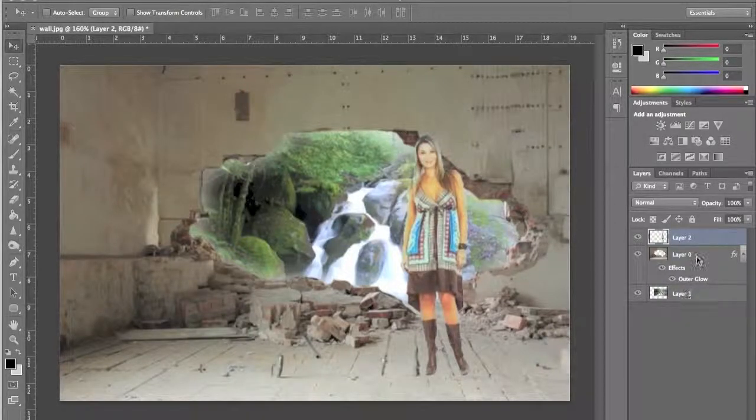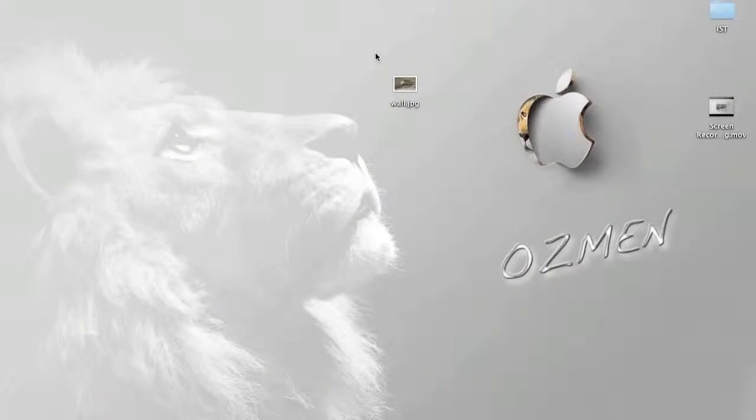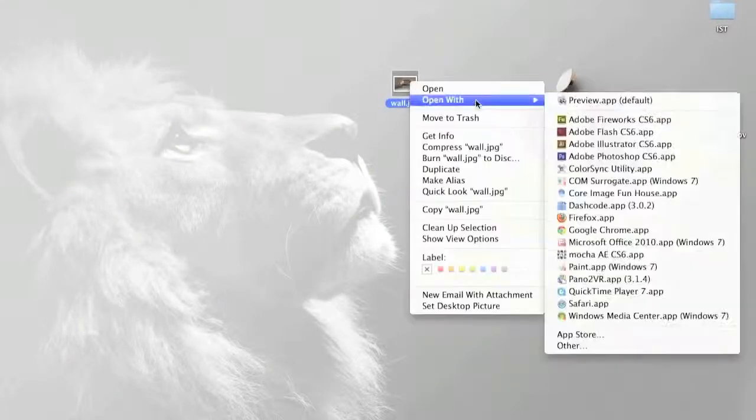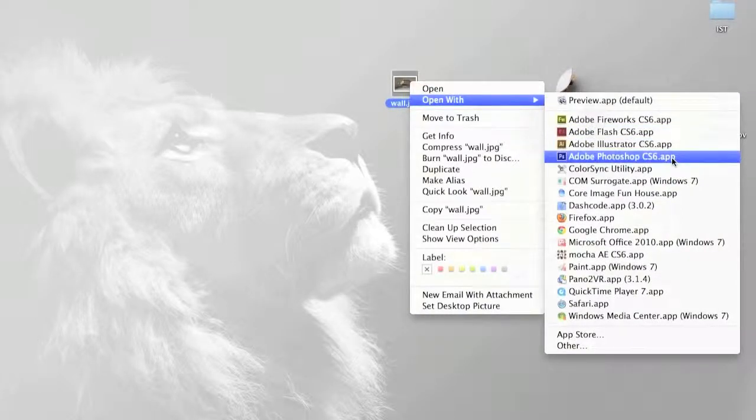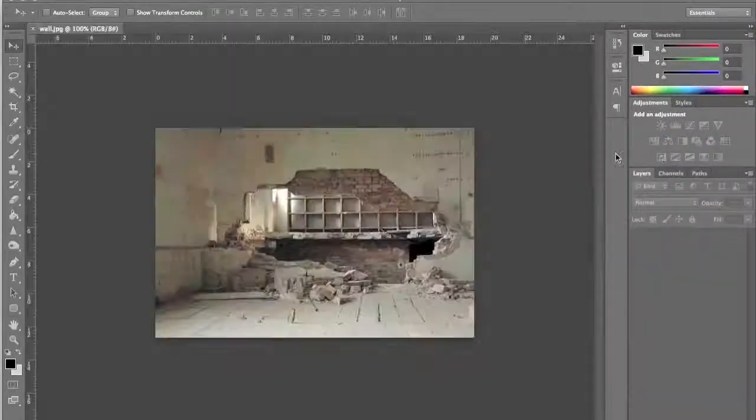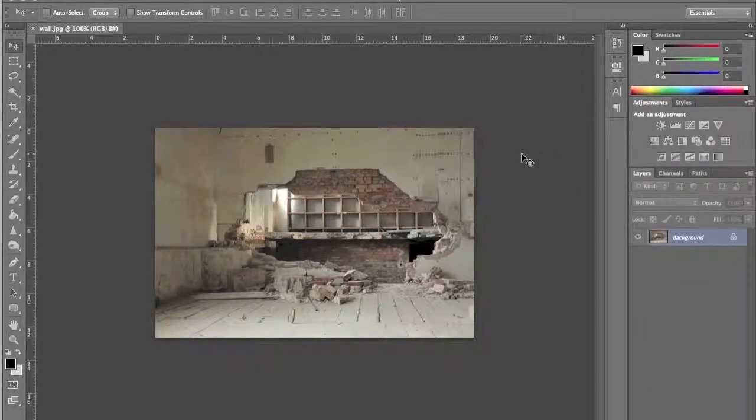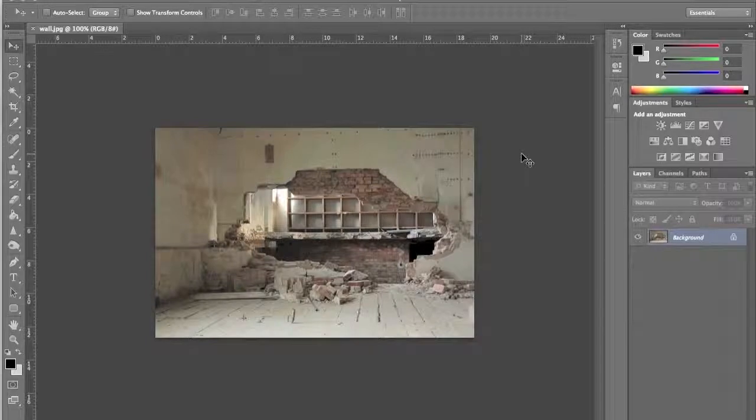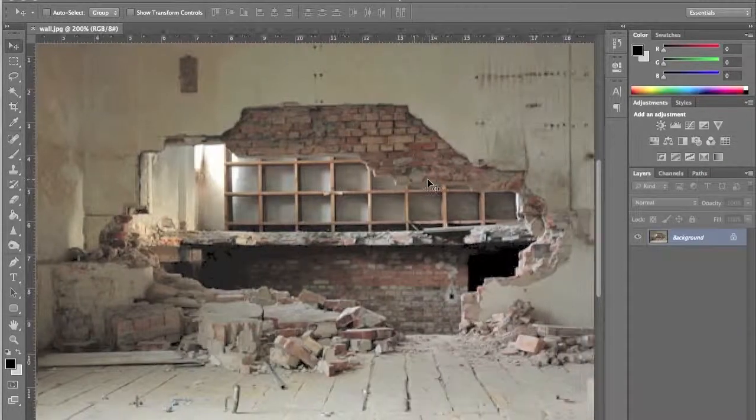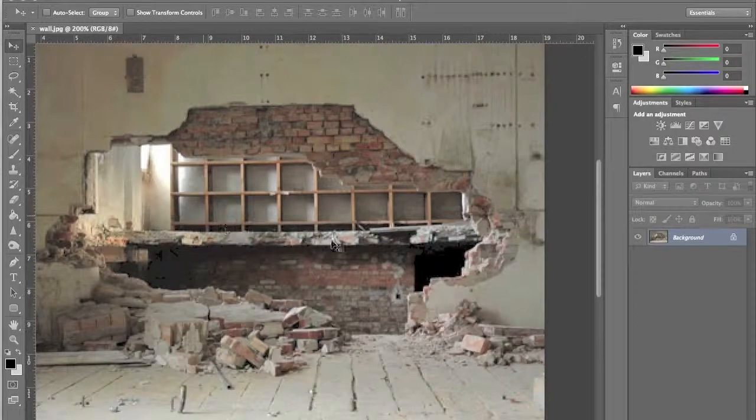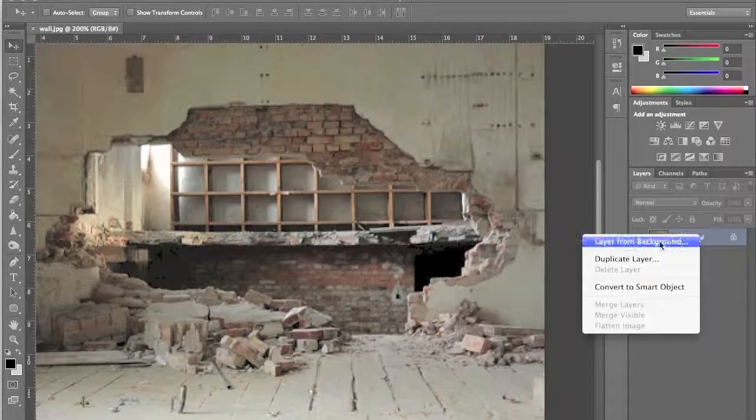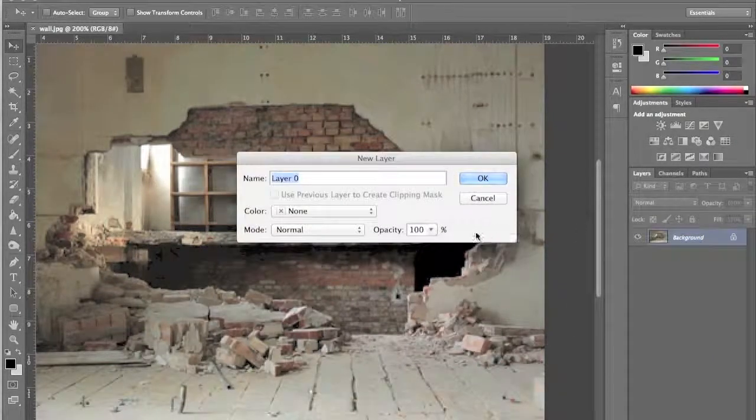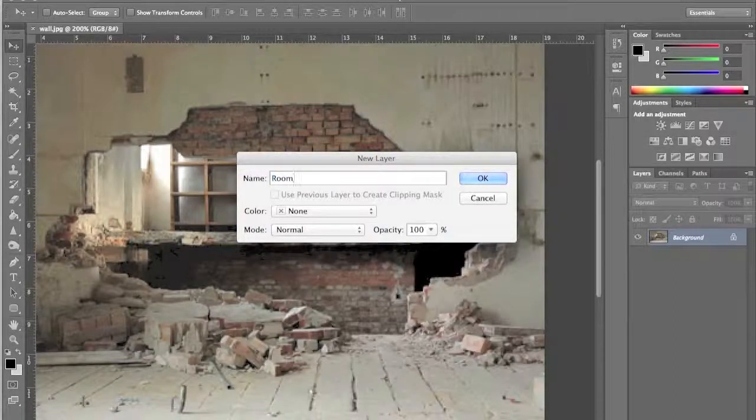Three layers, one effect, that's it. First thing I want you to do is right click on your wall picture, open with Adobe Photoshop CS5 or CS6. Let's hit control plus to zoom in. What we need to do is knock down this wall first. Before we do anything, we need to right click our layer, layer from background because it's locked, we need to unlock it. Let's call this room. Hit okay.